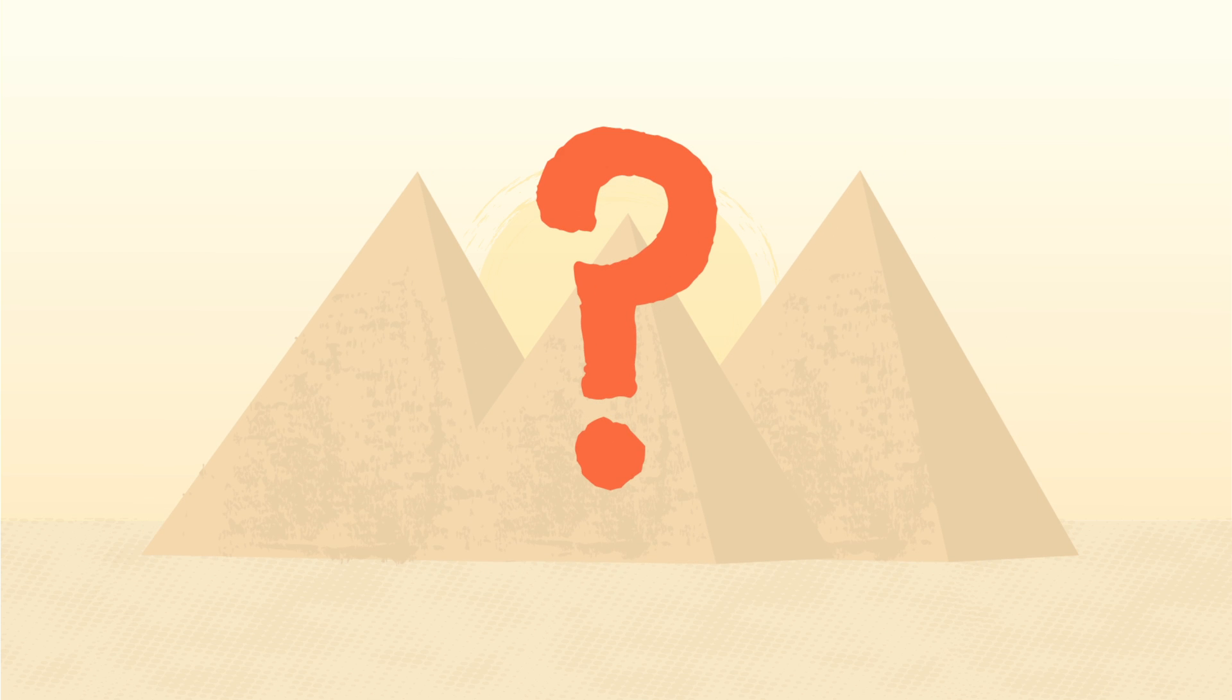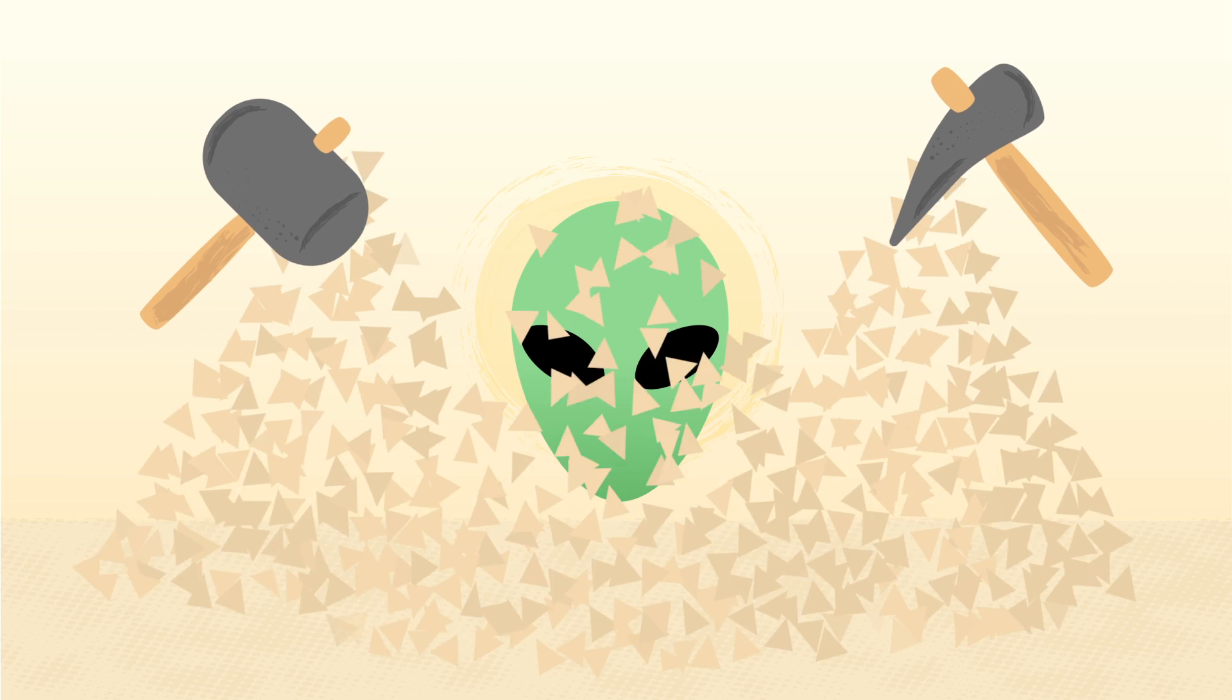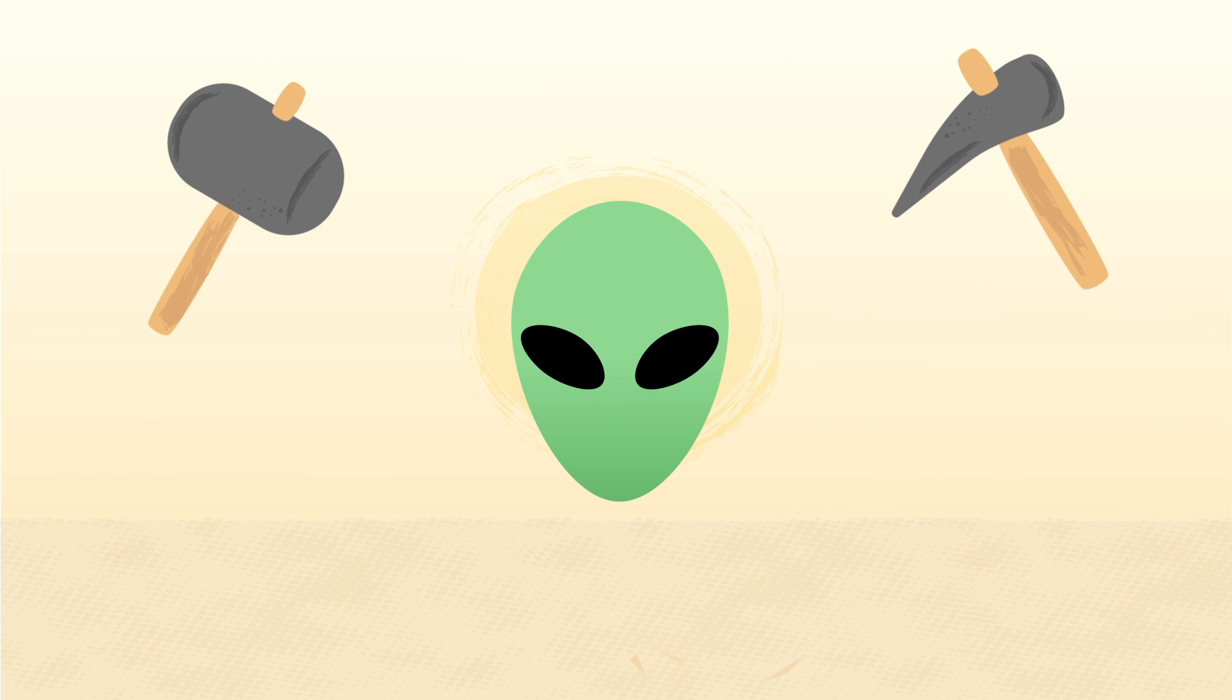How then did they construct such amazing feats of geometry and engineering with only stone tools? Perhaps they had help from aliens.